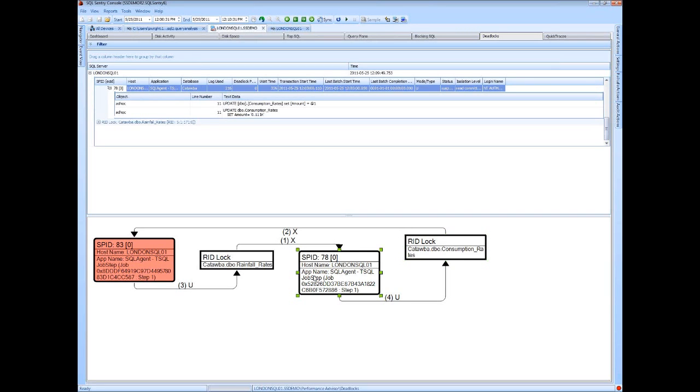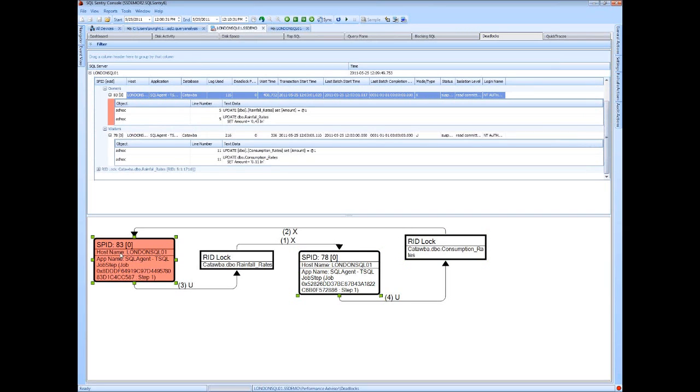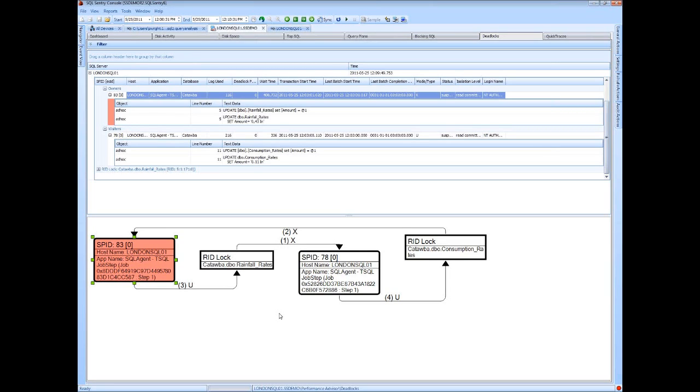And then from here, drill further down into the individual owners and waiters and see the actual commands themselves that were being executed by these processes at the time the deadlock was detected. So really complete information on your deadlocks out of the box whenever they occur 24-7.